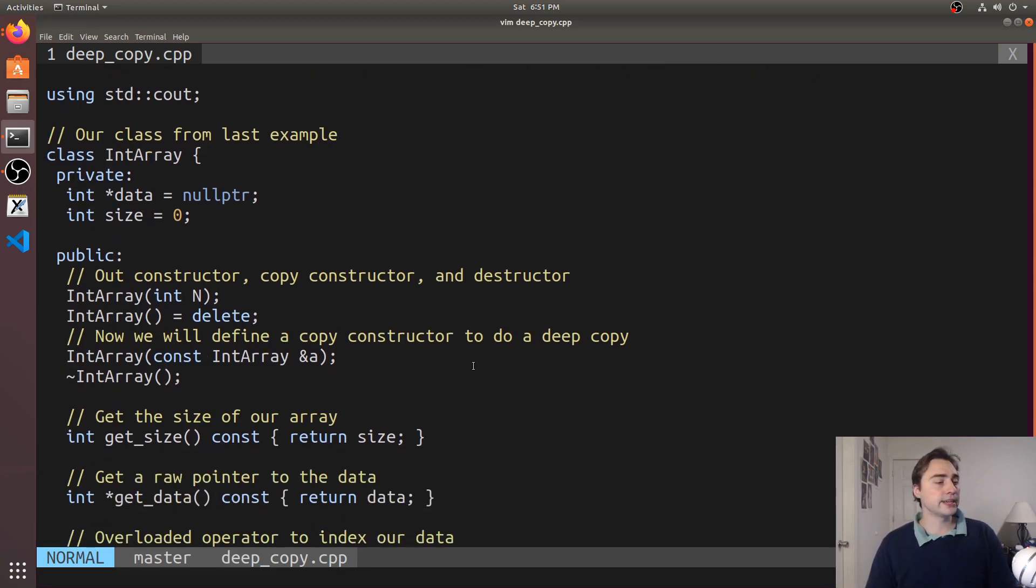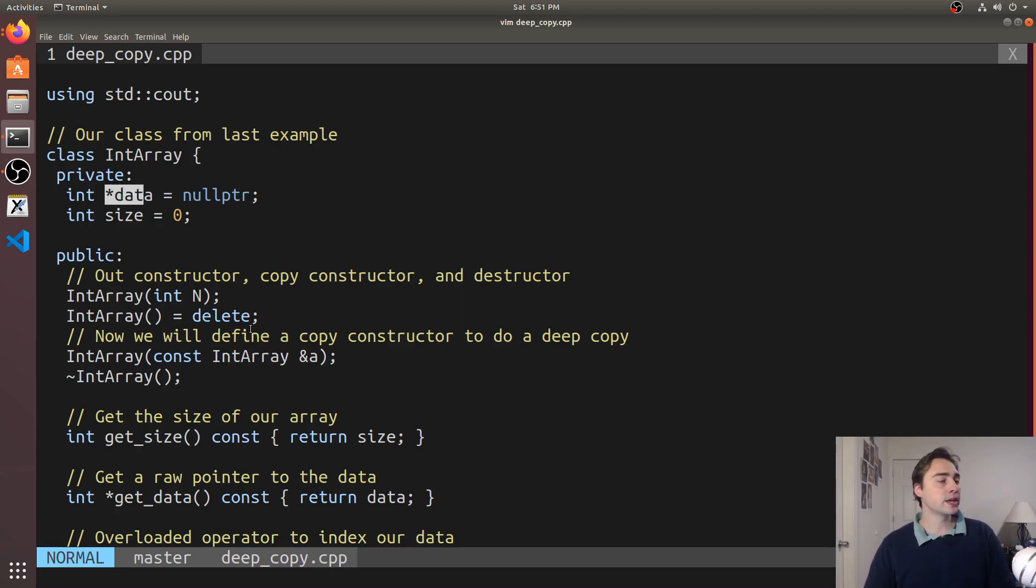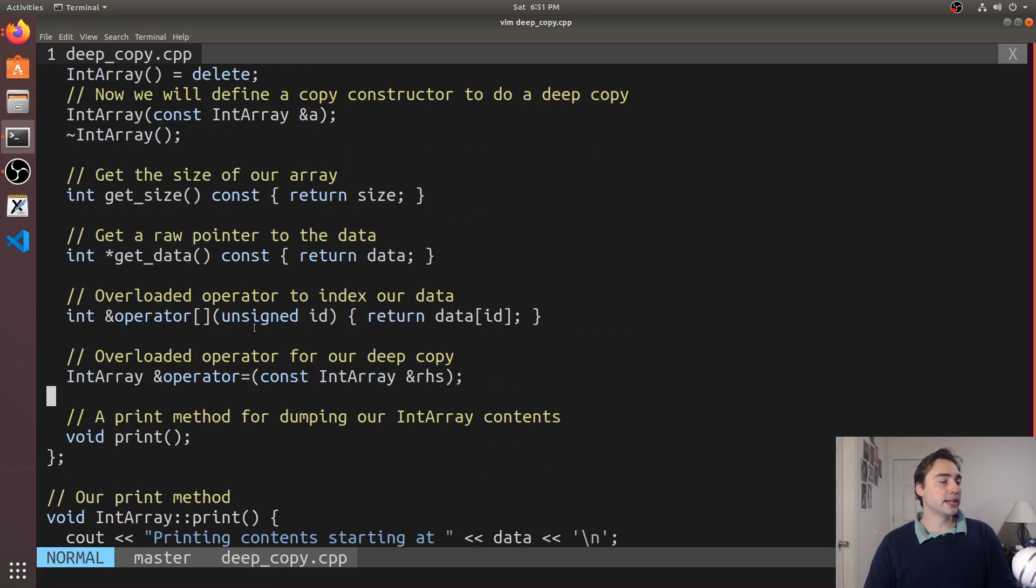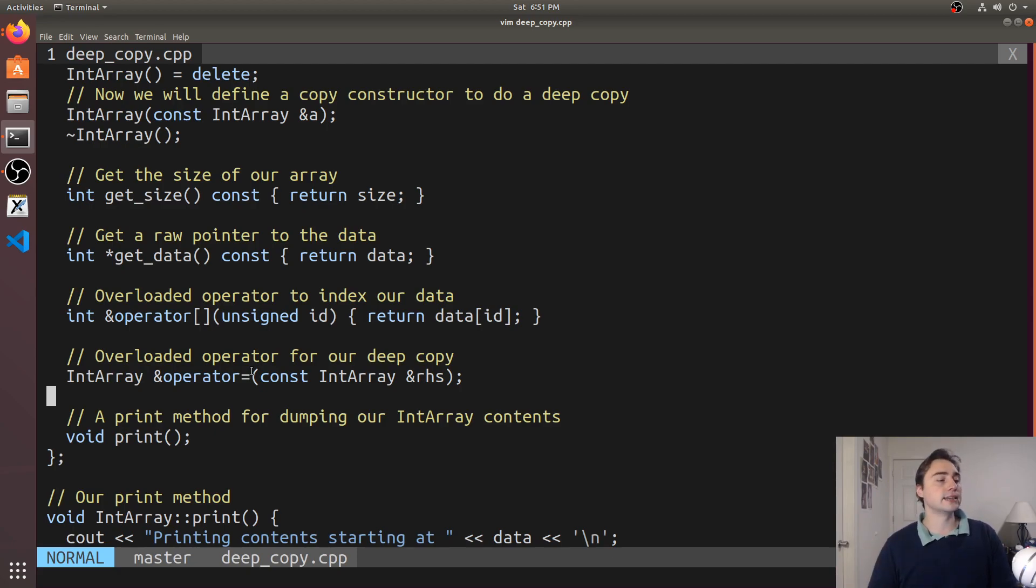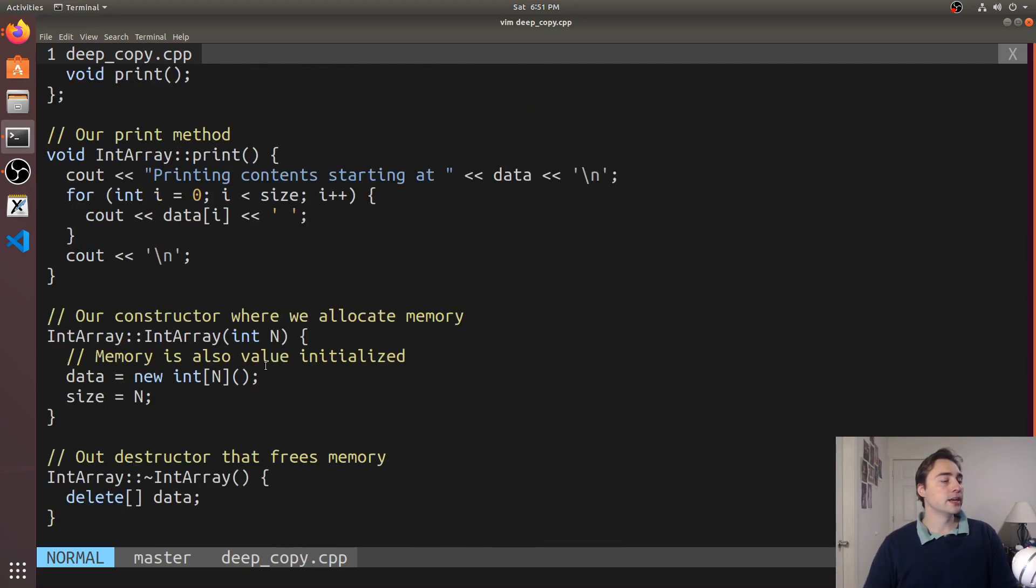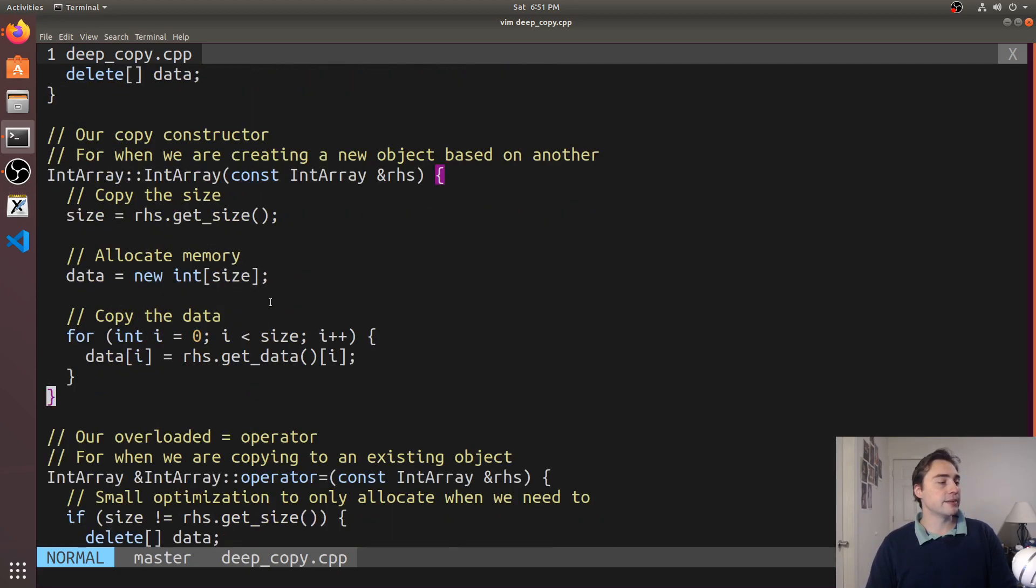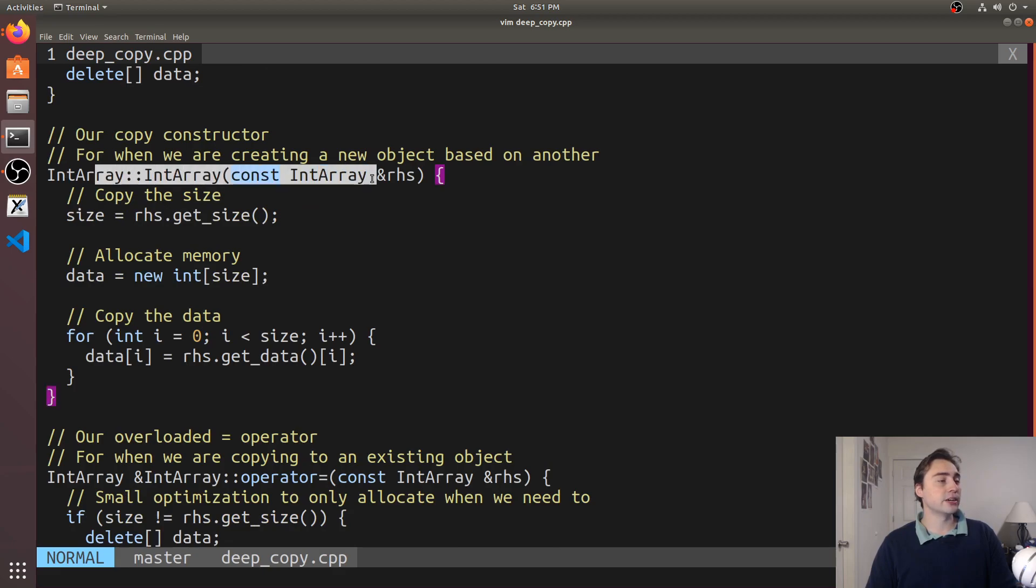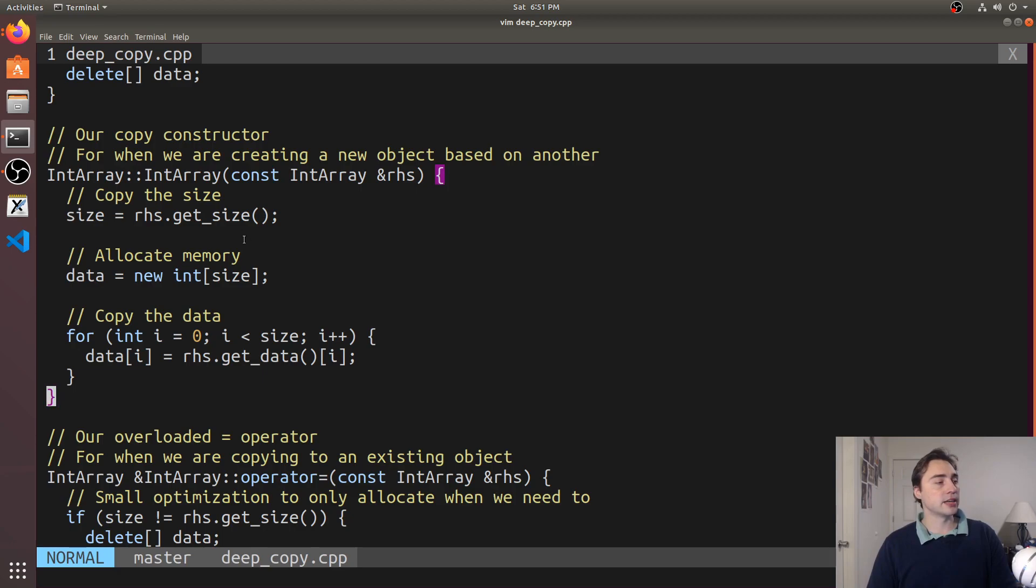You see we're going to handle things a little bit differently. So instead of relying on our default copy constructor - our default copy constructor couldn't figure out that we needed to copy the data behind this data pointer - likewise we also need to implement our operator equals. We don't want to just do a copy of the pointer, we want to copy the data as well.